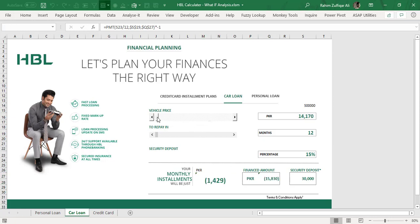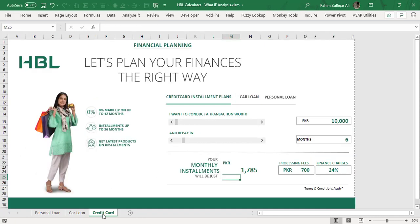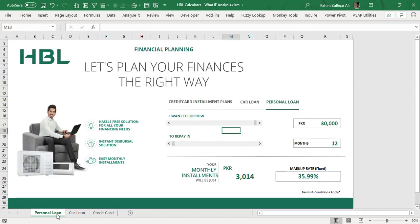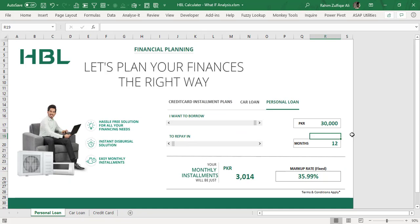These are the kinds of templates you can create very easily in Excel. You can download this template from the video description, and I hope it brings a lot of different kinds of learning for you. Thank you so much.